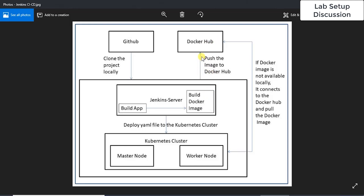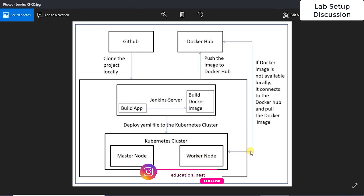The Docker image gets pushed to Docker Hub, so we need a Docker Hub account. Once it is pushed, the Jenkins server is going to deploy a YAML file to the Kubernetes cluster. The cluster will recognize that it needs this image — which is mentioned in the YAML file — and if the image is not available locally, it will go to hub.docker.com, pull the image to the nodes, and start the container. This is the complete workflow.